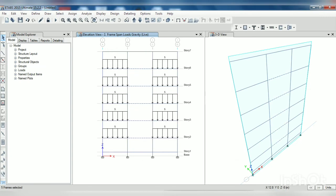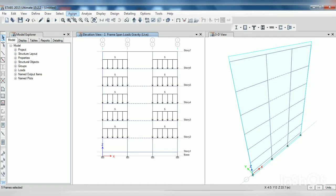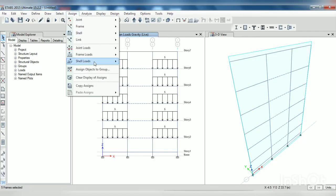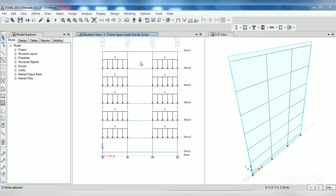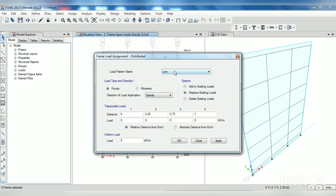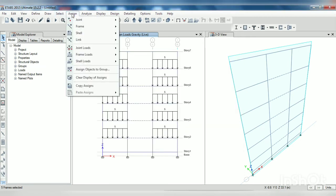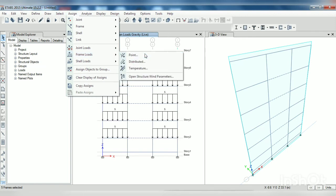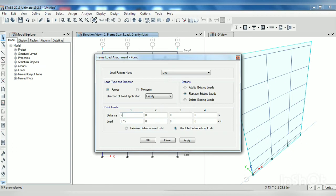Now on these two beams there is a live load of point load 37.5. So go to assign frame load point, select live, select absolute distance. Here 37.5 at a distance of 2.5 meter and again 2.5 meter means 5 meter, 37.5, apply, OK.